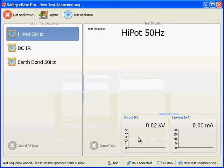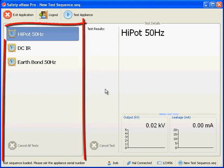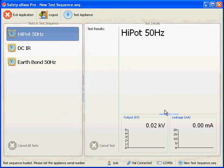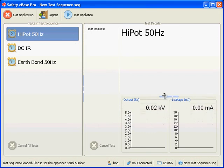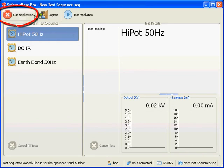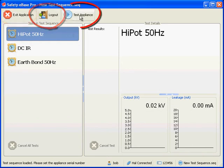Operator mode is similar to engineer mode except we have far fewer features. We still have the test sequence on the left and on the right we have the details of the test which shows the test results as they come in. We have three main options: quit, log out, and test appliance.